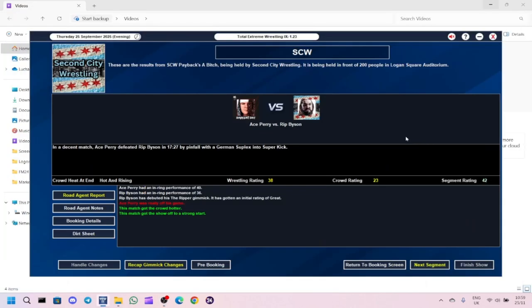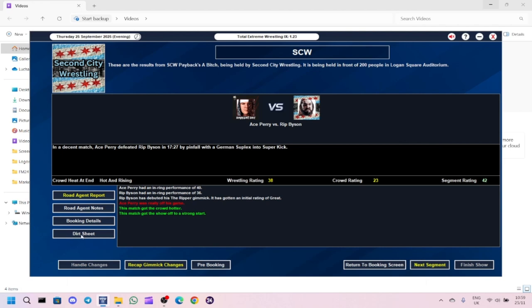First match to kick off the show: Ace Perry defeated Rip Bison with a German suplex into a superkick. Segment got a 42, crowd was into it sort of with a 23, wrestling got a 38. Ace Perry was the better worker but did seem off his game. It gets the show off to a strong start.